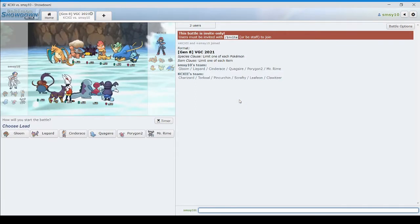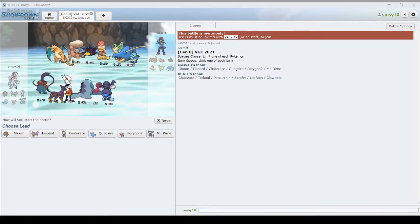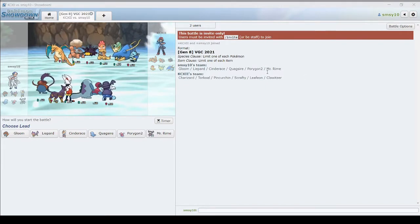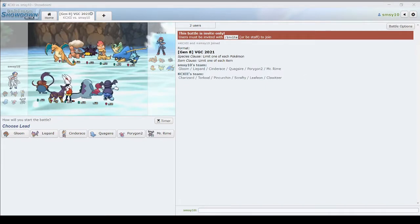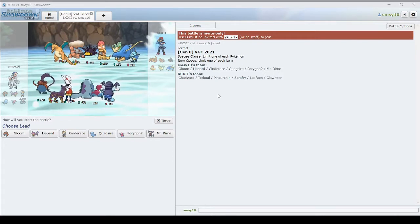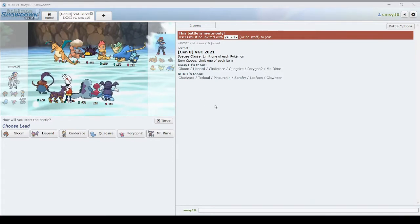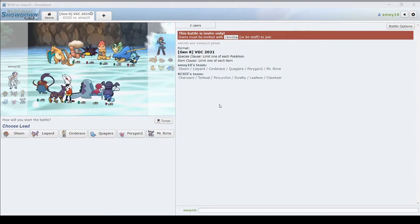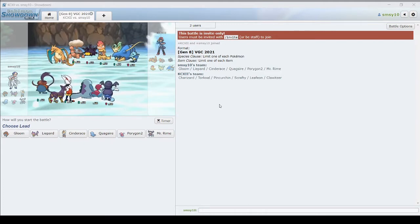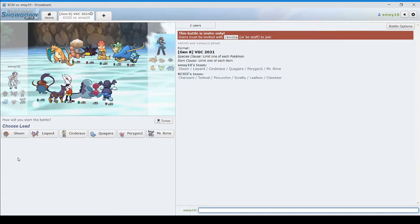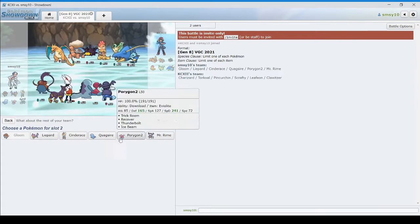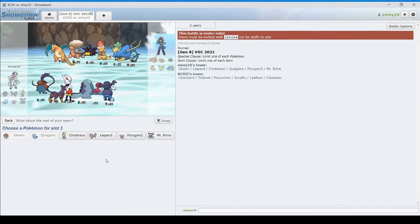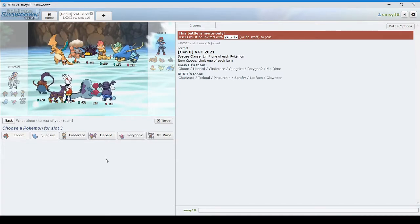No Raichu. Interesting. Clefairy instead. What does that change? I think he brought that because of the trick room stuff. So game one, I think I still do my Gloom Quagsire. And what do I want in the back?